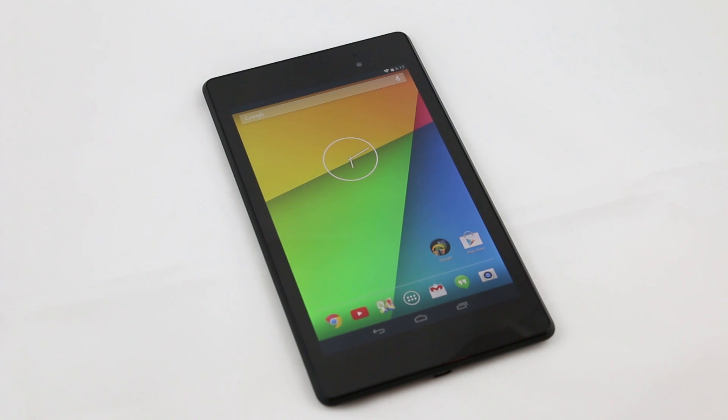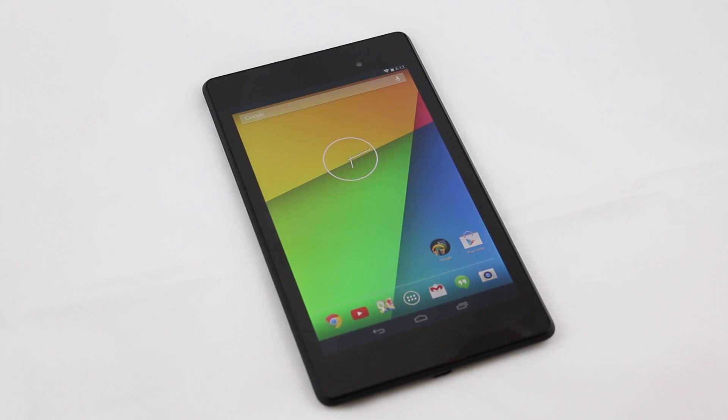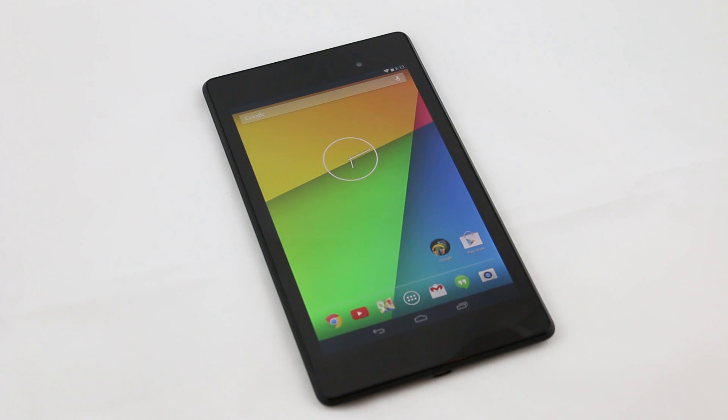This tutorial is totally safe, but you need to be rooted and should have a custom recovery to install this ROM. If you don't know how to root your Nexus 7, Google it or you can find lots of tutorials on YouTube on how to root your Nexus 7 2013.